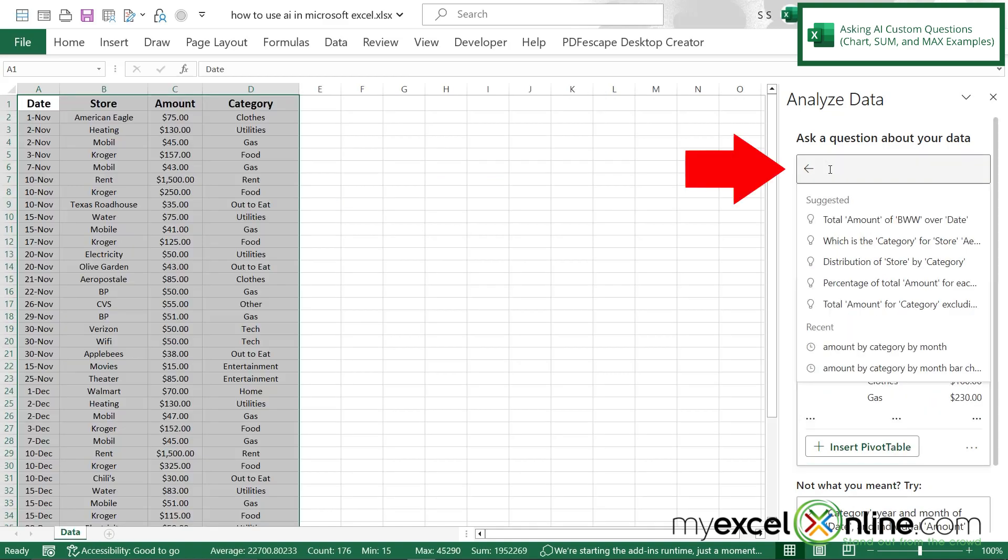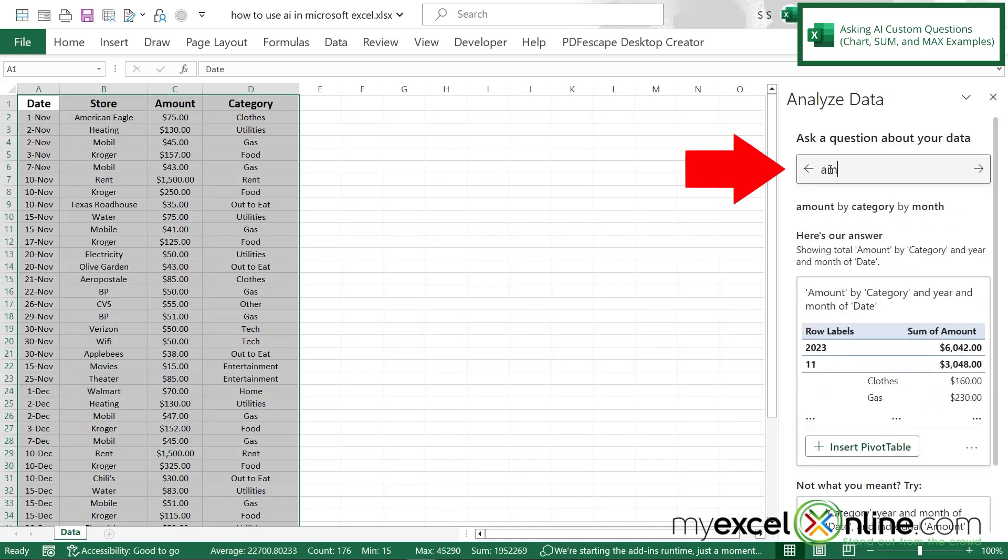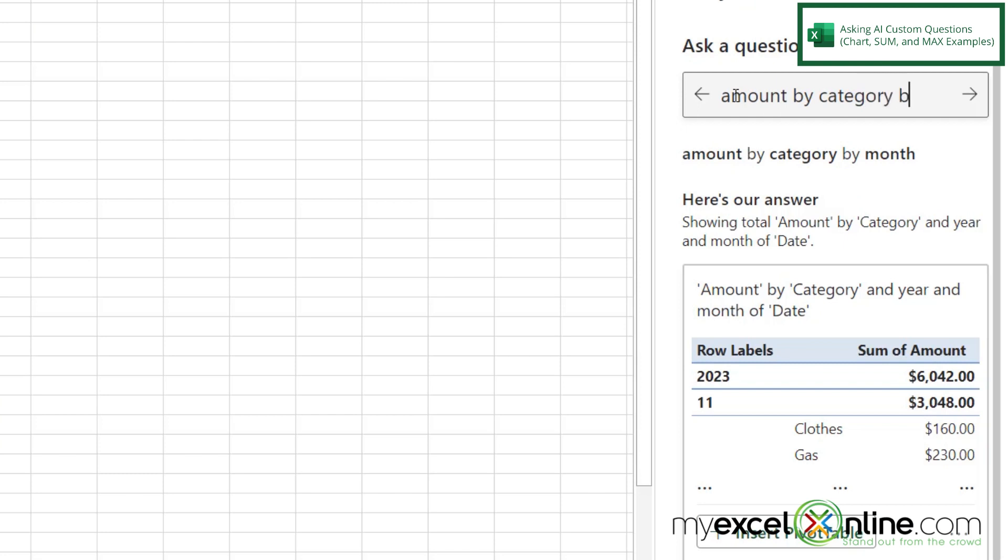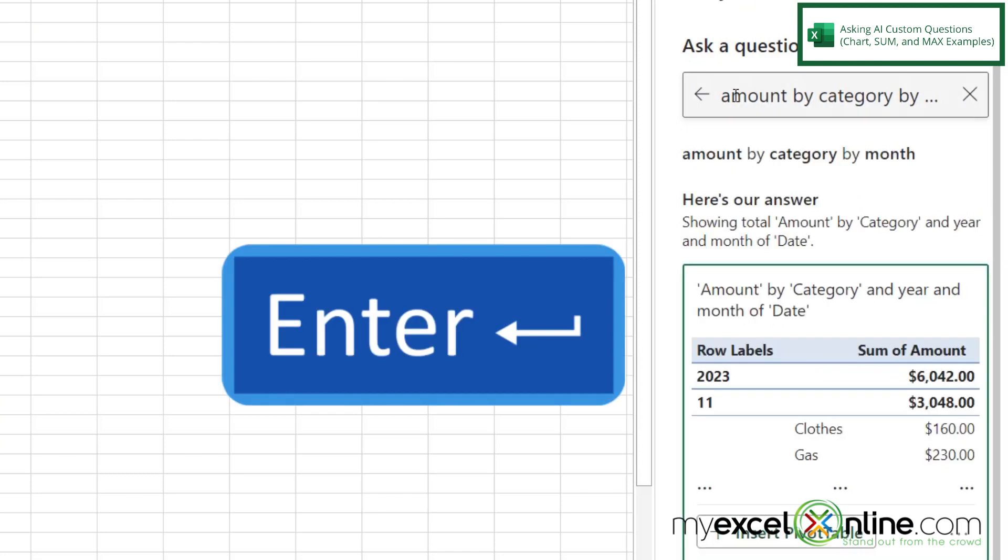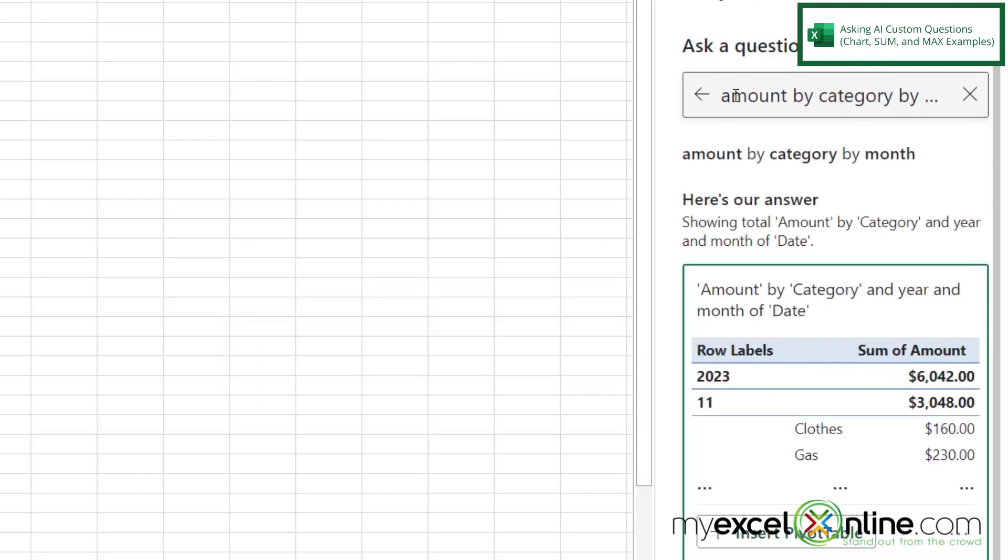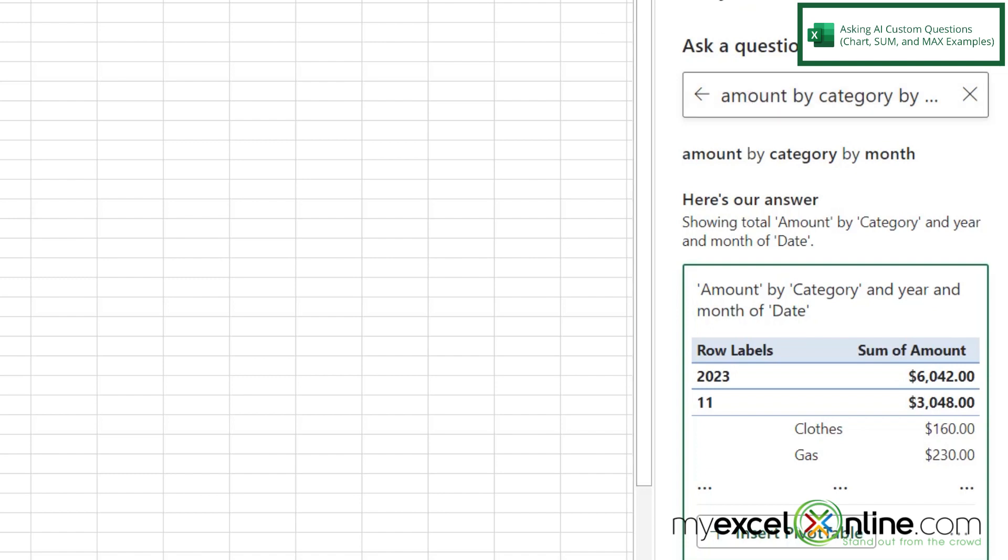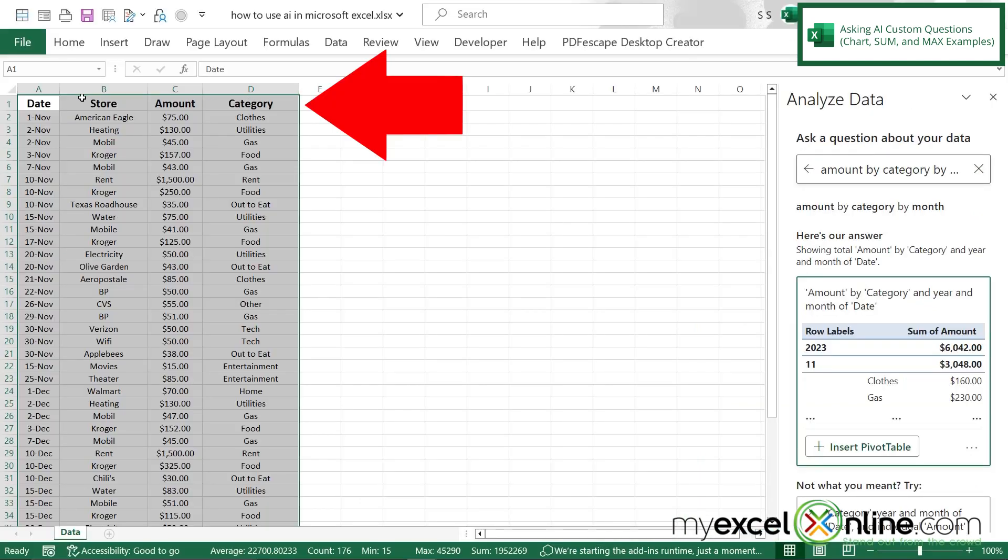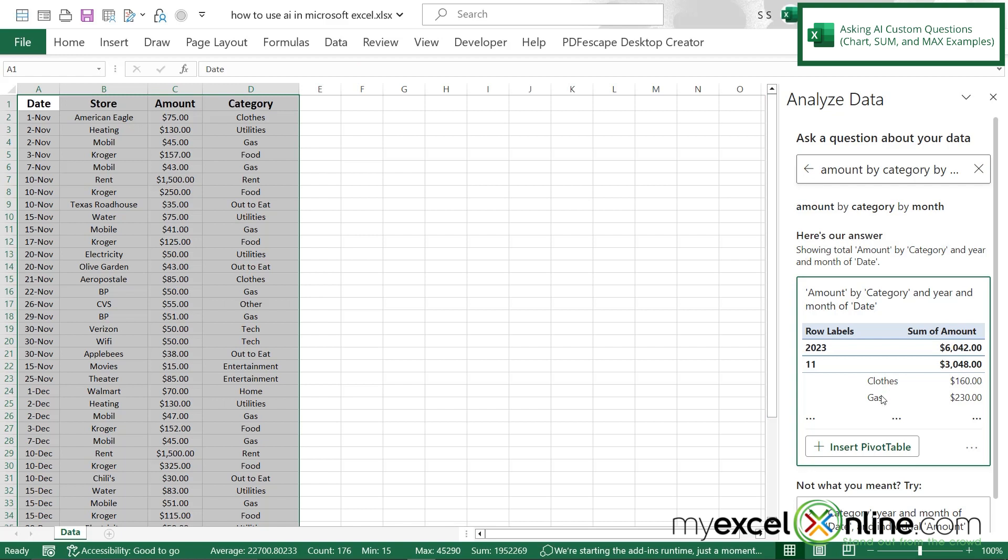I can also go in here and type amount by category by month and hit enter. And you can see down here that I'm getting a pivot table for my data. And at the top, I can see that it's all of 2023, but the month is starting to appear here. And I can see the categories down here and the sum of those categories per month. So I can see that just by typing a couple of the keywords that are inside of my headers up here that I can get some useful data in the form of a pivot table down here.